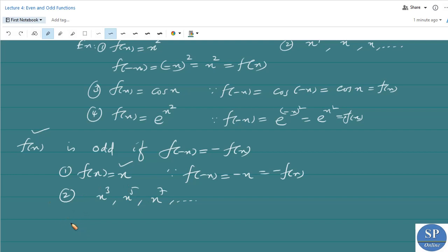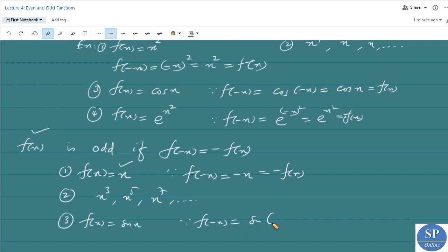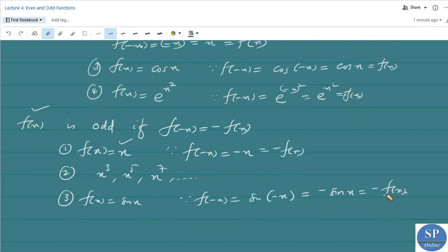What about f(x) = sin x? It is an odd function because f(-x) = sin(-x), and we know sin(-x) = -sin x, that is -f(x). So f(-x) = -f(x), and therefore sin x is an odd function.